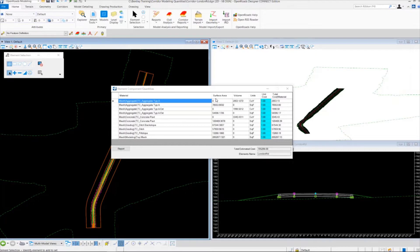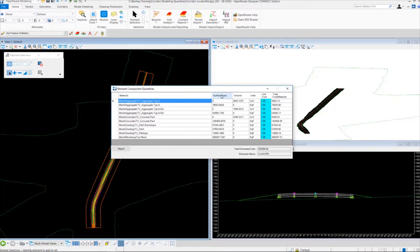Okay so we have a similar dialog that appears for the element component quantities. So we have our materials listed on the left, our surface areas, our volumes, our units, unit cost, and total material cost.